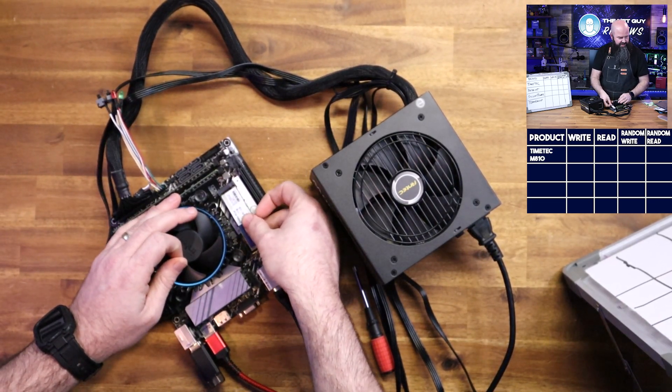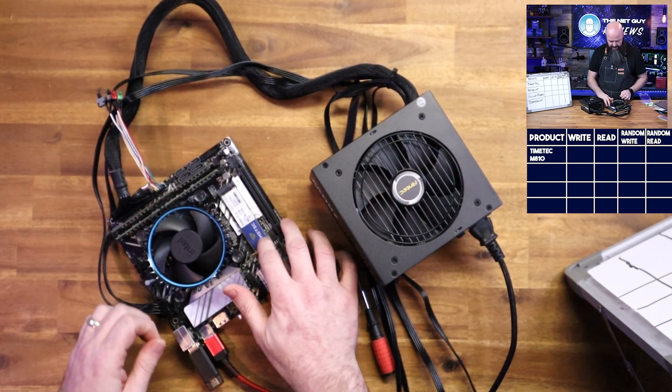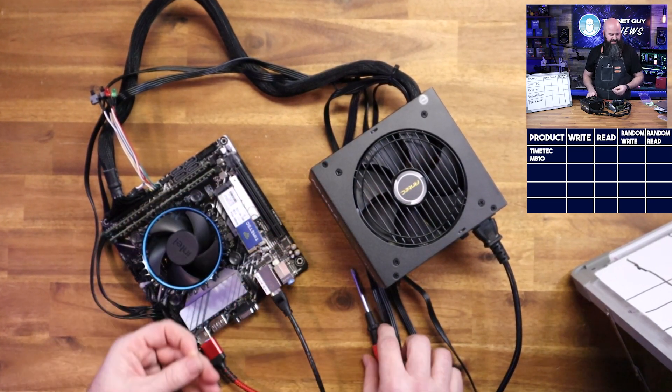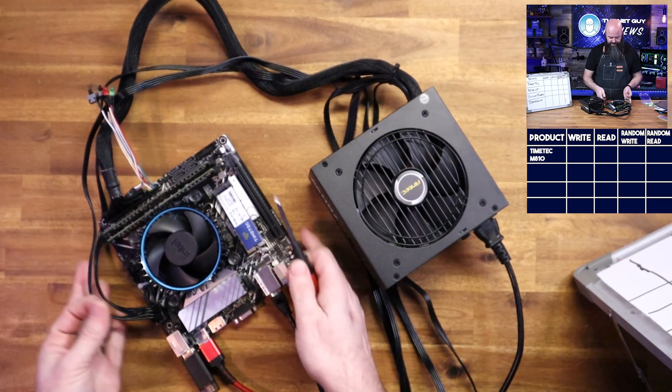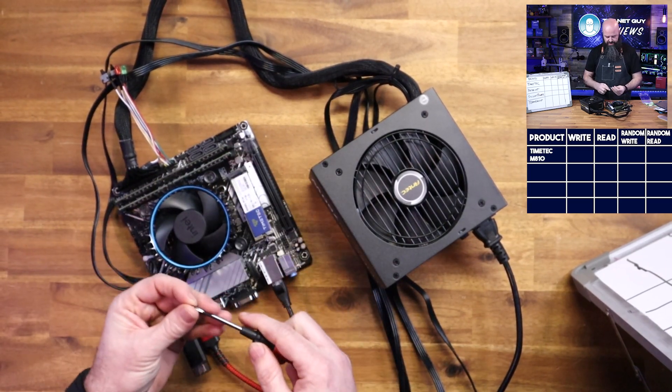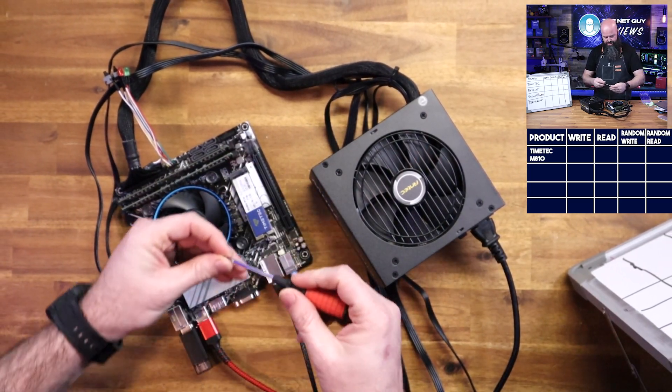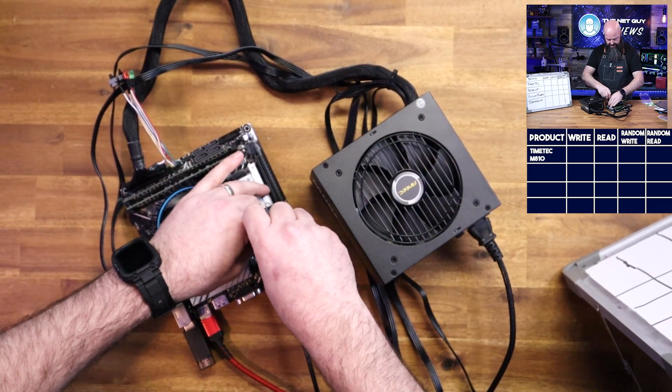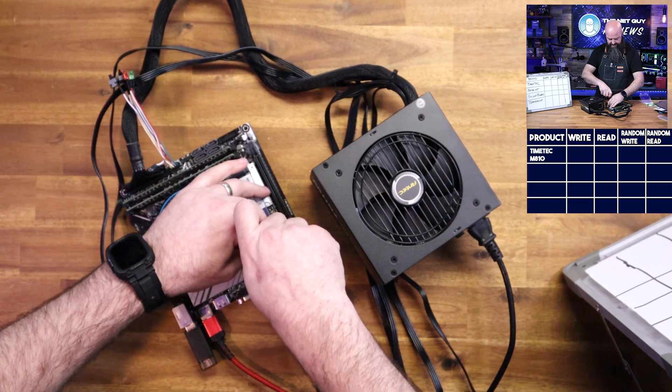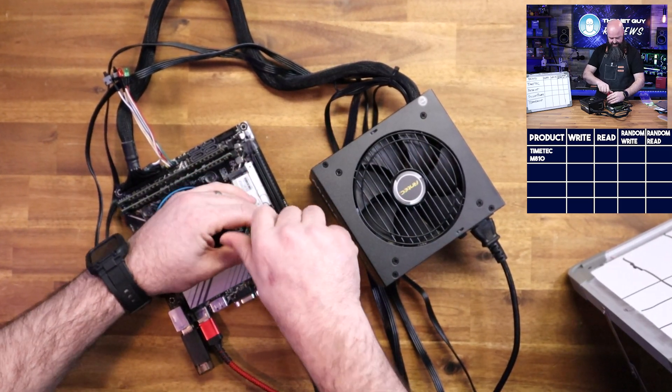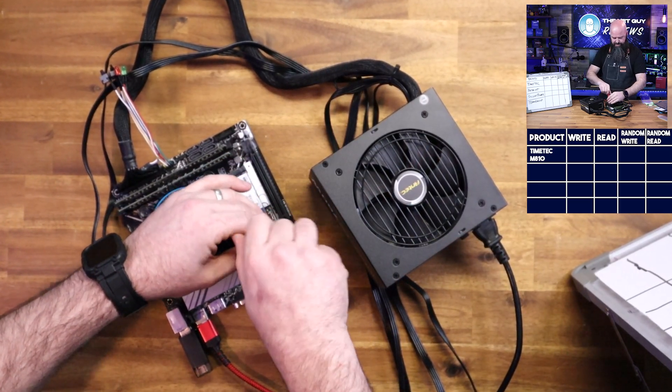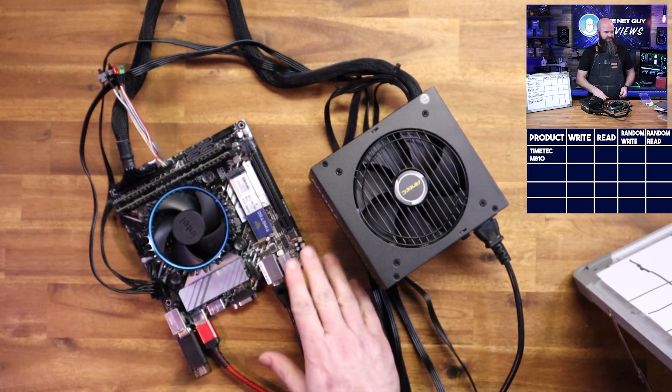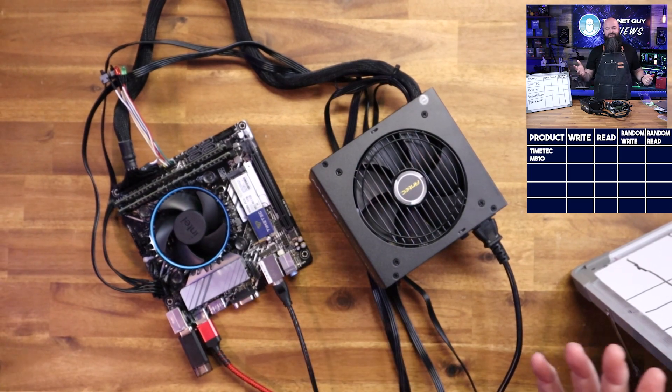This is exactly how you would install it. Now your motherboard might be different than this one. You may have it underneath your GPU, you may have to take a shield off if you've got a micro ATX board or an ATX board. This is an ITX board, it's very easy to get to, which is why I wanted to use it for the show tonight.